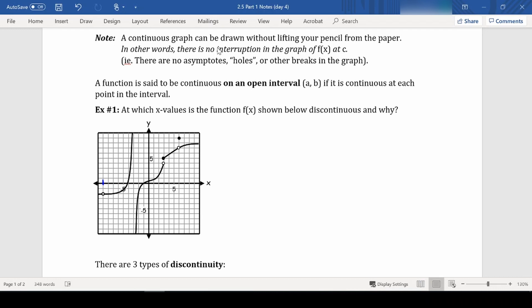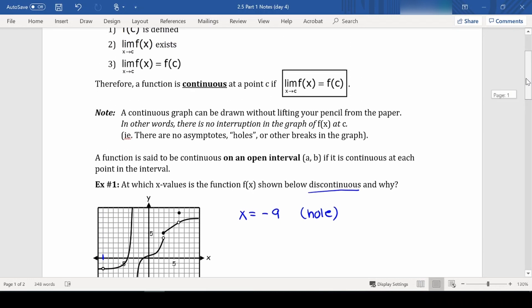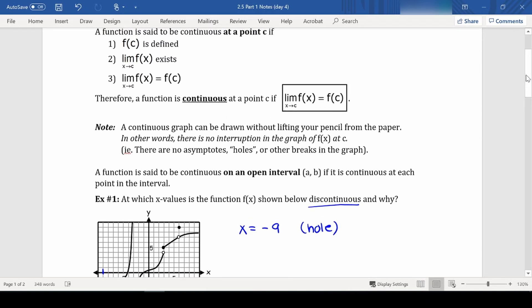So we have a discontinuity at x equals negative 9, and we have a hole there. Looking at the three conditions, this means that f(−9) is not defined — it fails condition number 1.